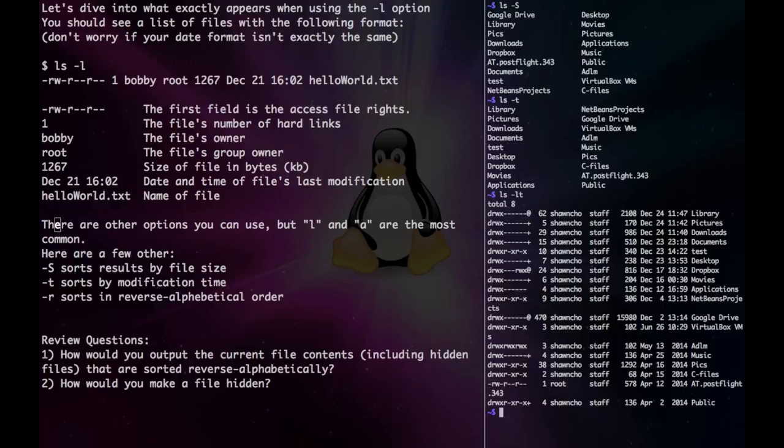Lastly, we have minus r, which sorts by reverse alphabetical order.